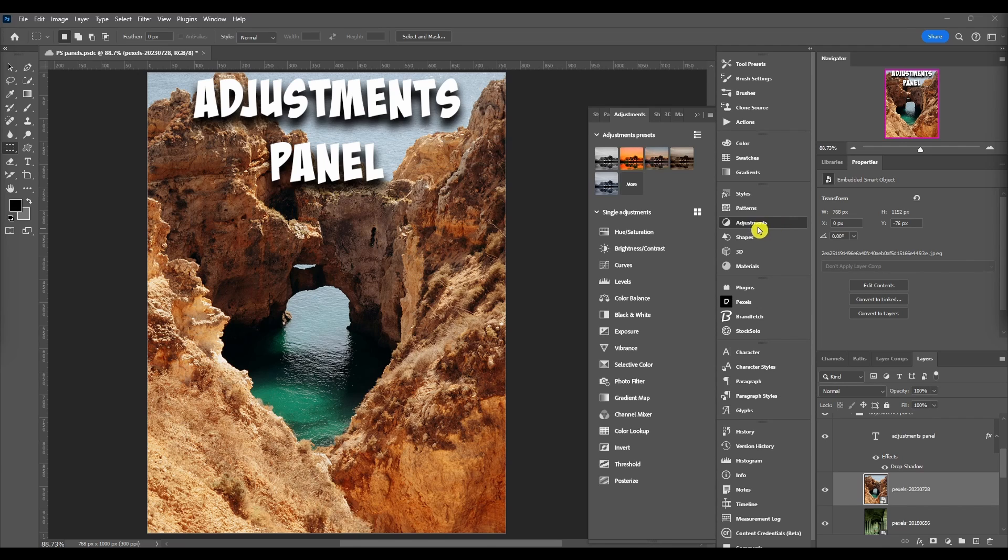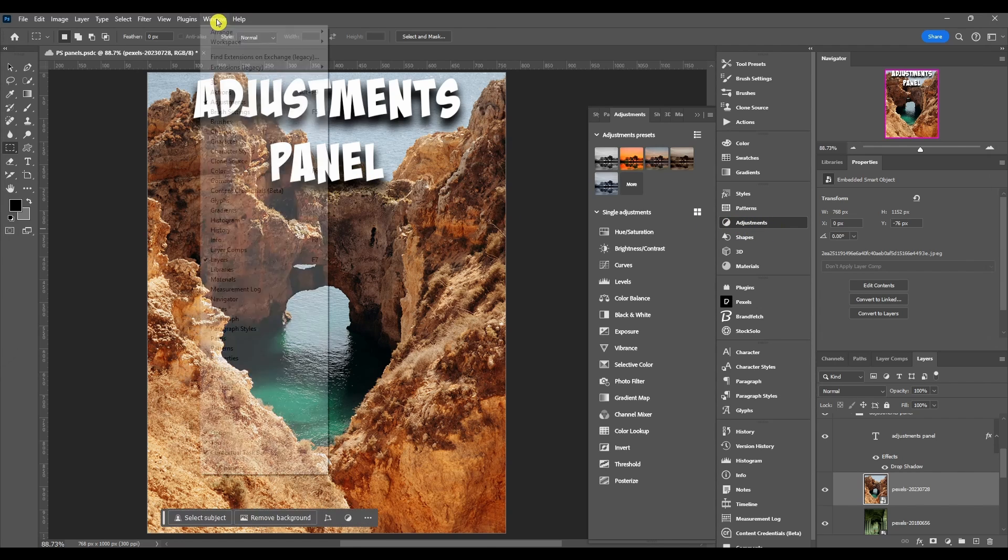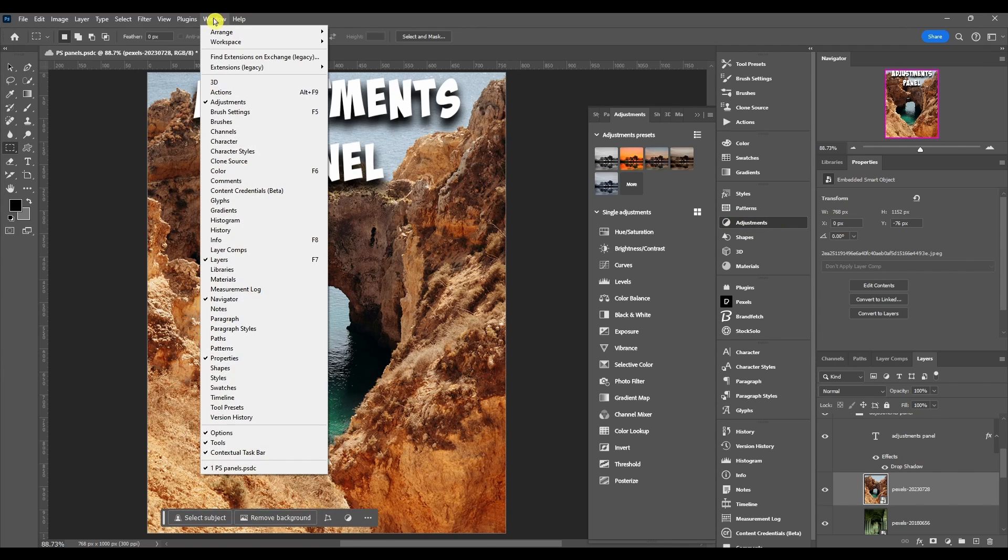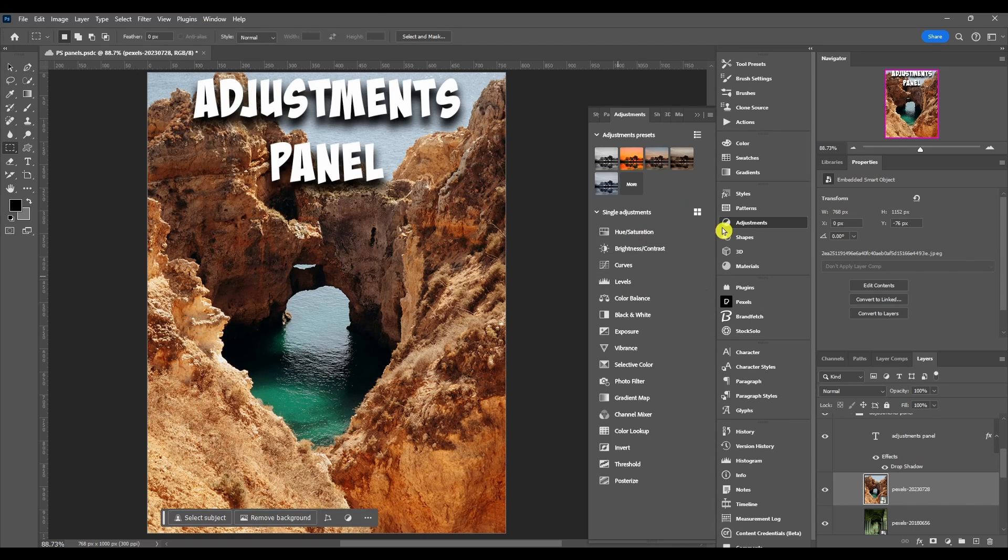The adjustments panel is right here. If you don't see it, come up to the Windows menu, go to adjustments, and click it. Then it should pop up for you.